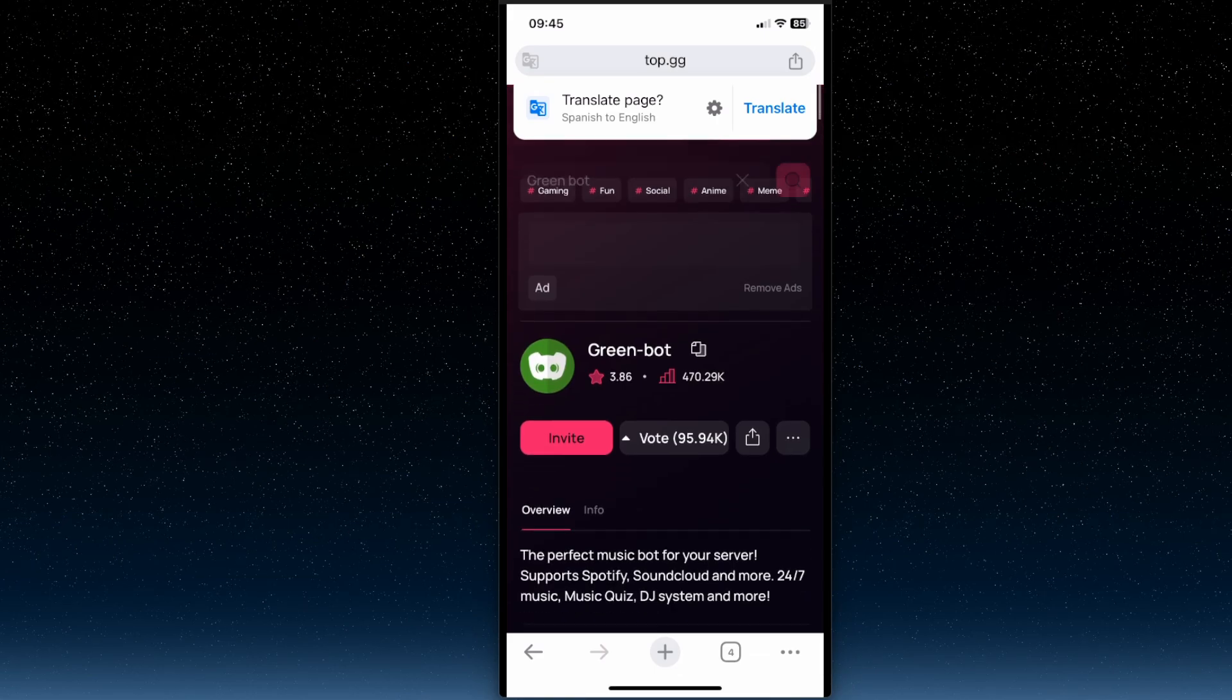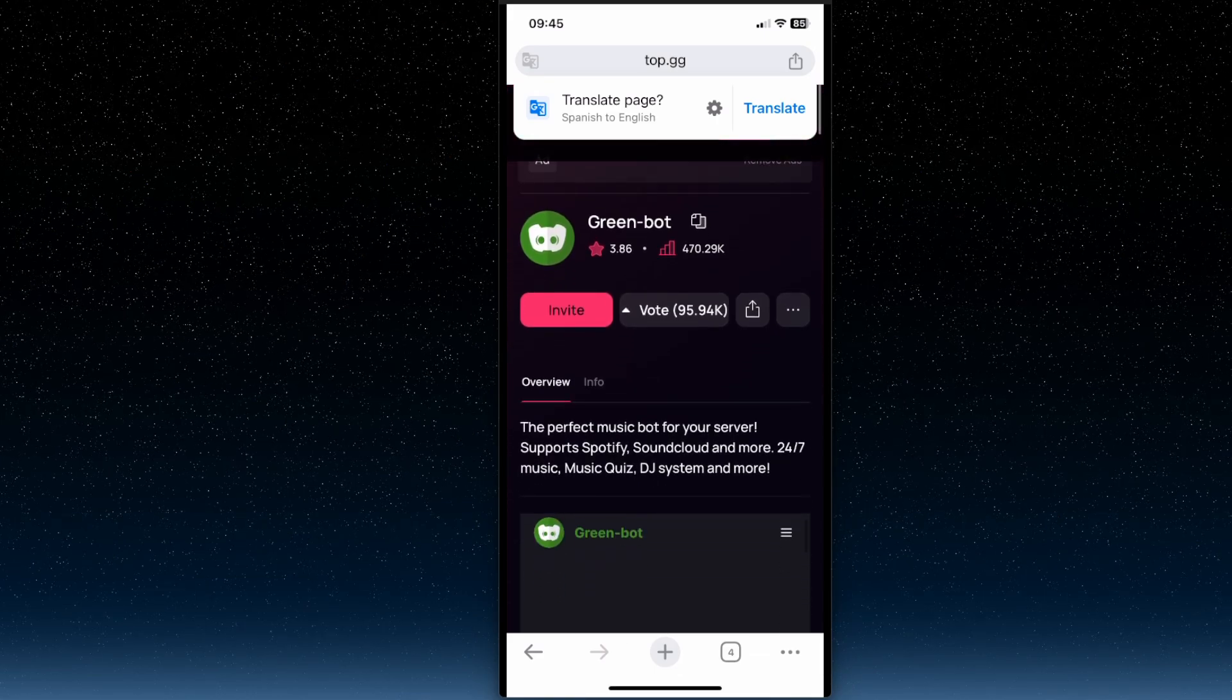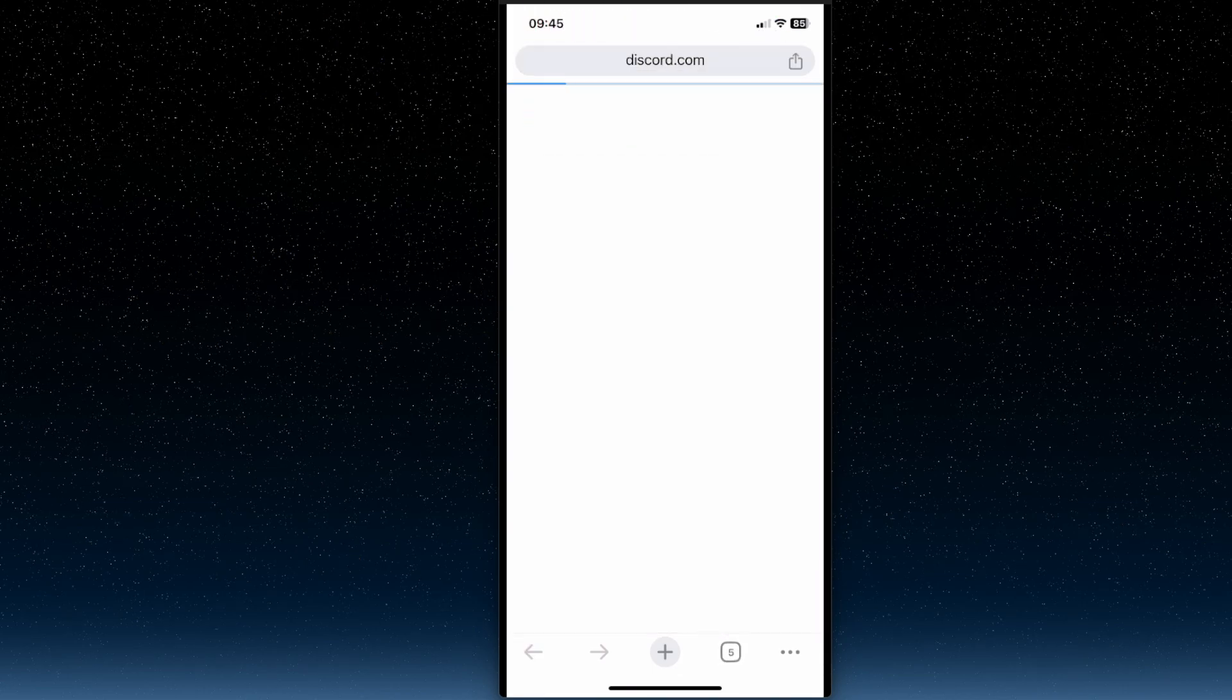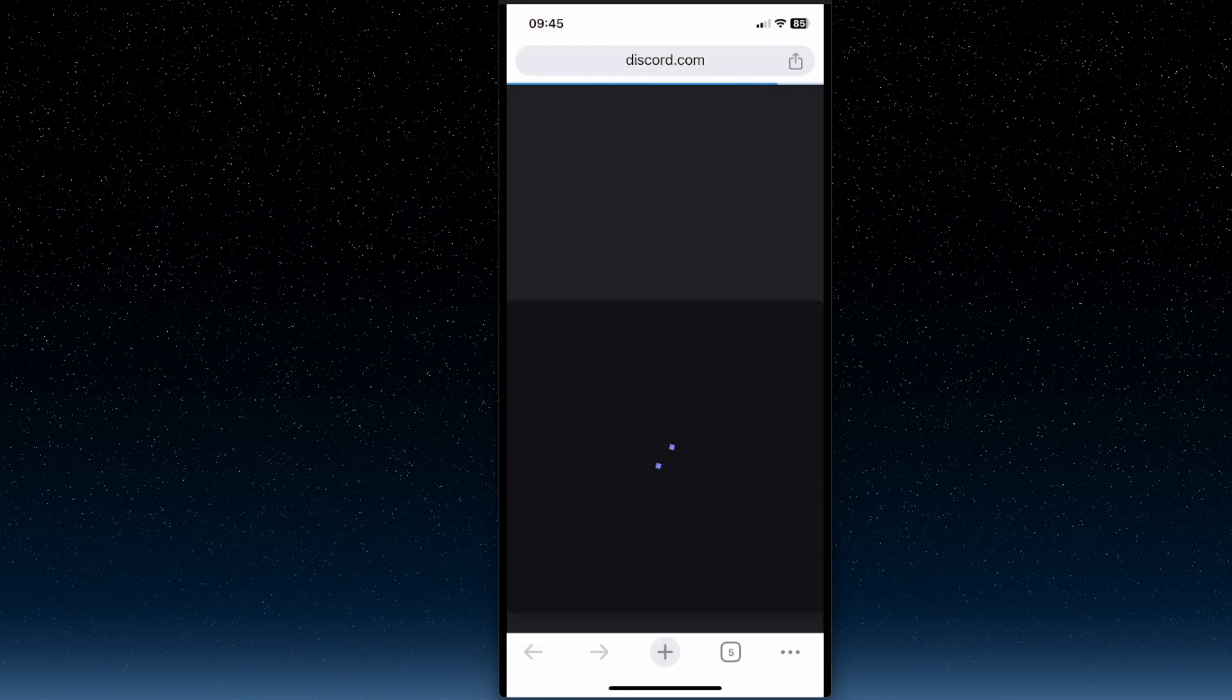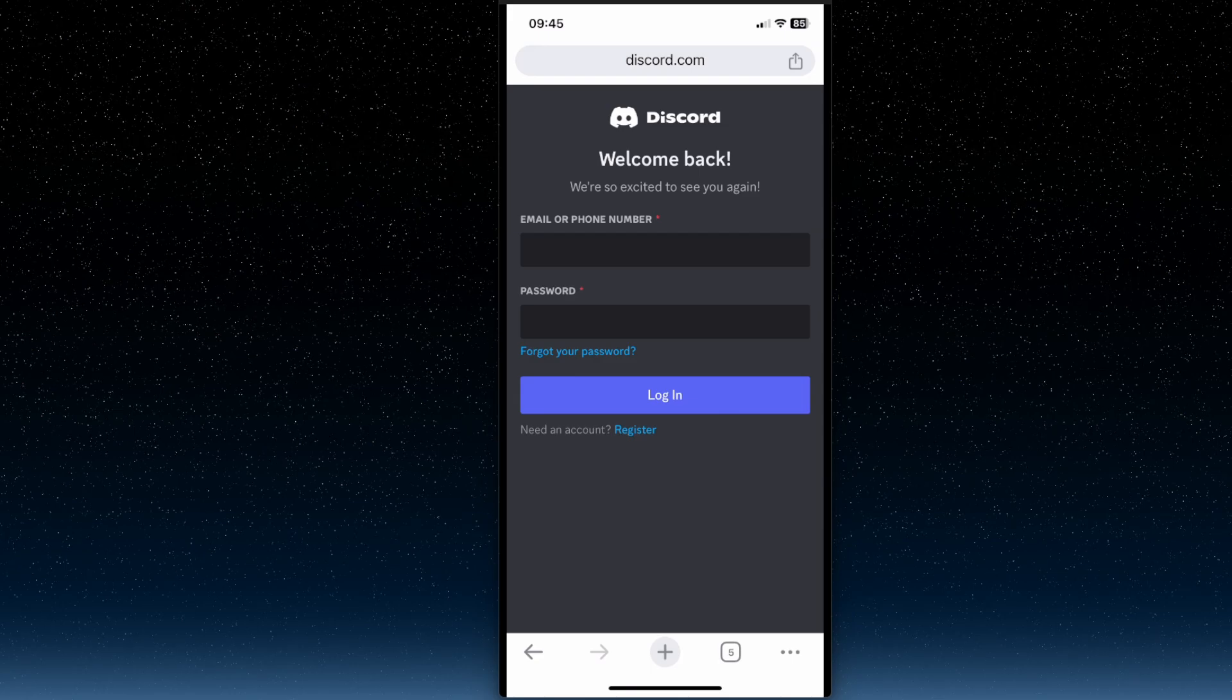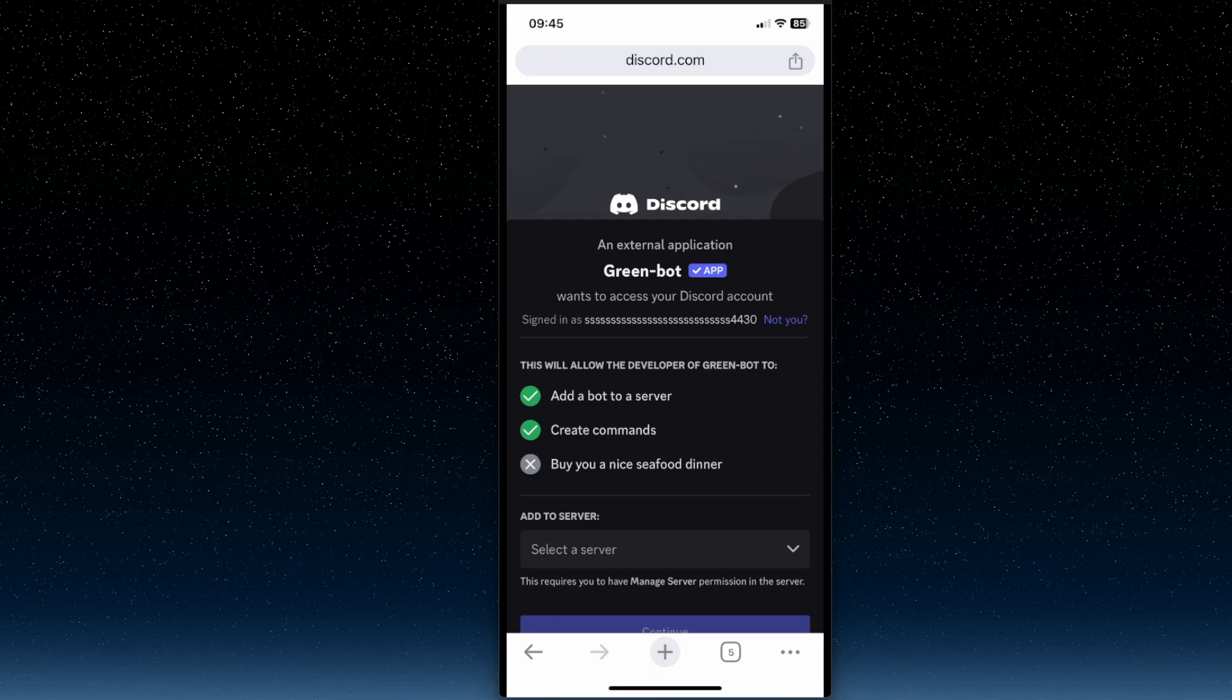And then here, just press invite. And then we need to wait for a couple of seconds. And then we need to log into our Discord account.